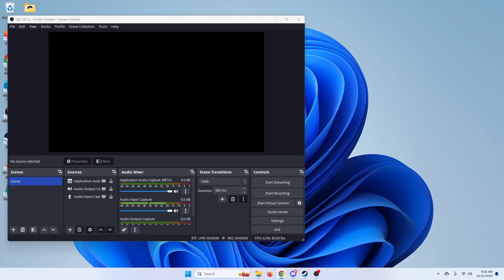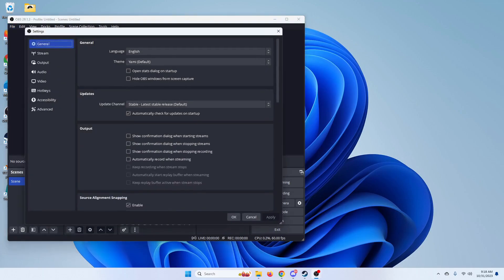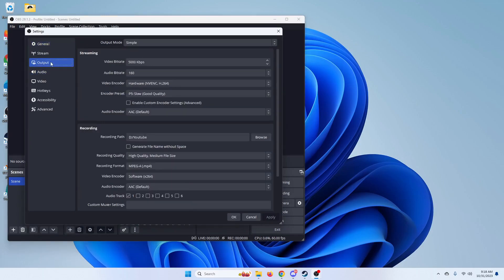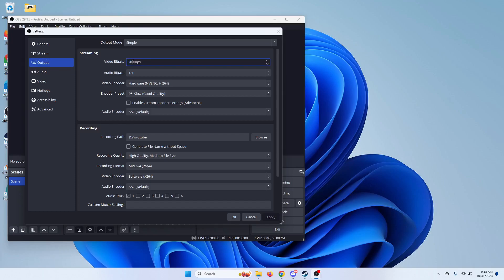So the first thing you're going to want to do is, as I said, lower your bit rate. So under the settings, you're going to want to go to output, video bit rate right here. So this is set to 5,000, which is fine. I could even put this up to 7,000. I leave mine at 5,000 just because I'm not too worried about it. I have a pretty decent computer.